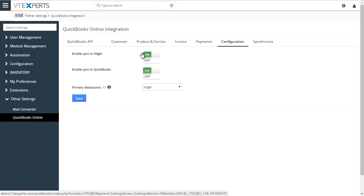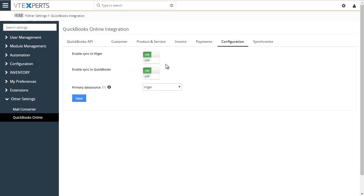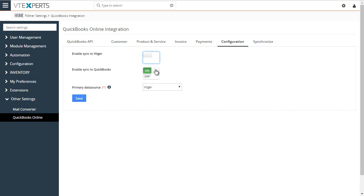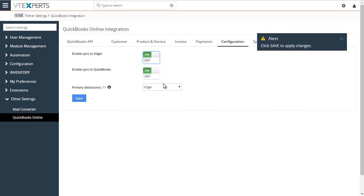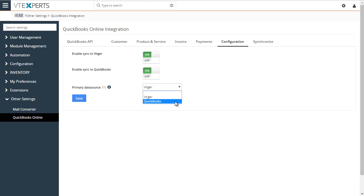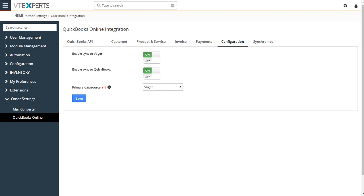Under configuration tab, we have our sync to vTiger and sync to QuickBooks. Basically, what this allows you to do is turn on the sync only to vTiger or only to QuickBooks. So you can specify if you only want the information to go one way. That's where you would set on and off for each module or application. Next, the data source. That's very important. You have to make sure what's your primary data source. And that gets used at a time that there's conflict or on the first sync.